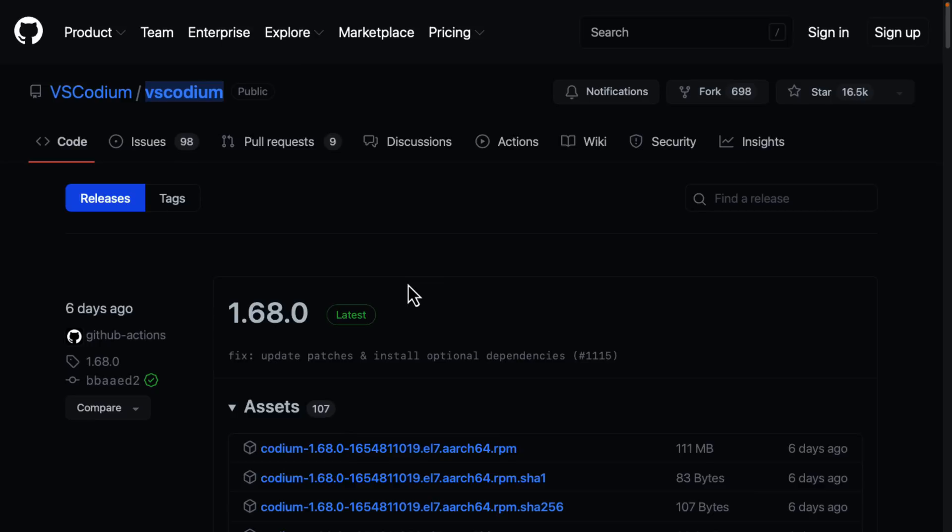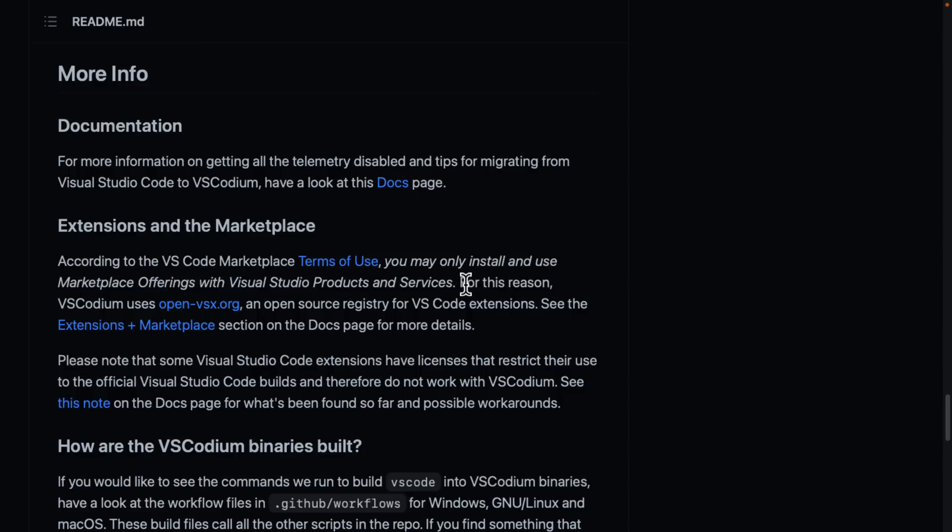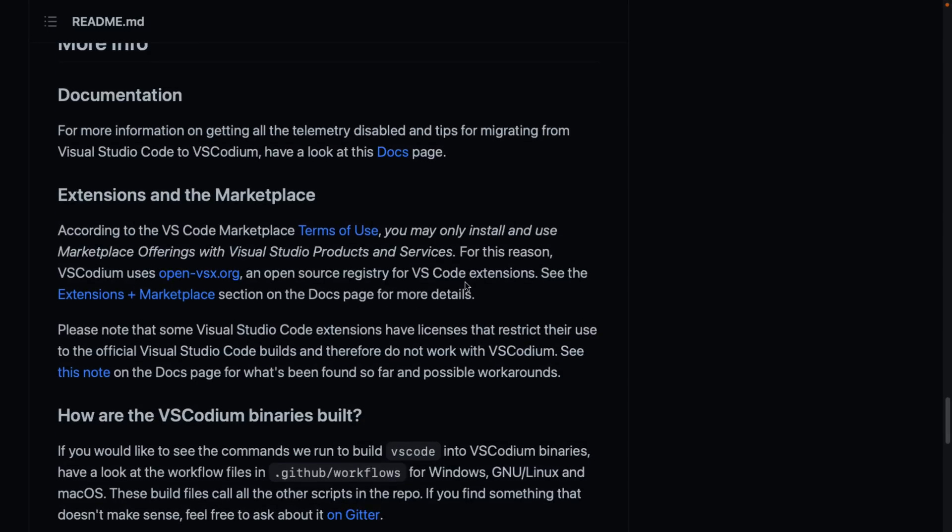So if you'd like the idea of Visual Studio Code but no Microsoft, well, this is all you need to do. Go ahead and download one of these binaries or use a build server. There are a few things to be aware of. One of the biggest things is the extension side of things. But we'll get back to that in a second.